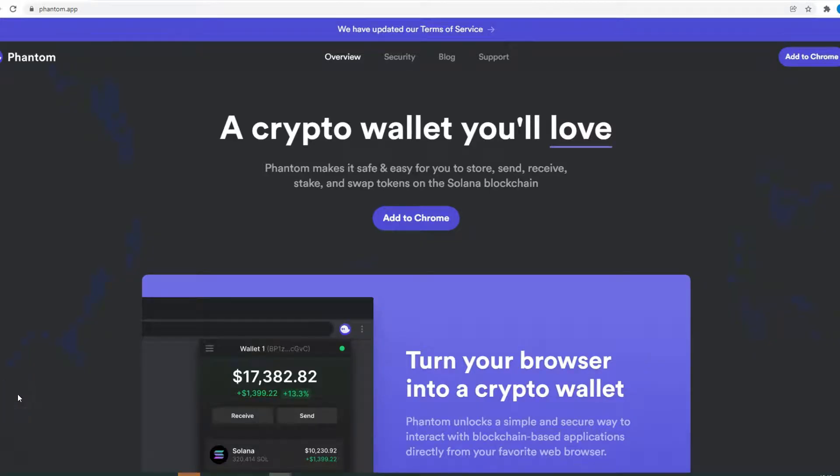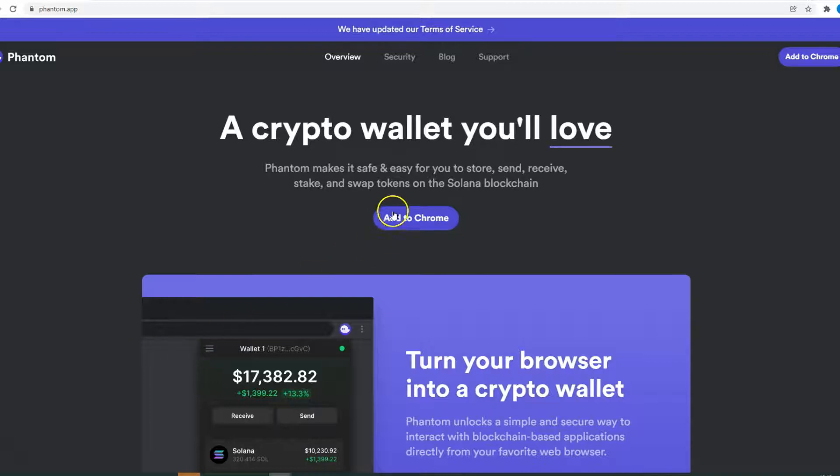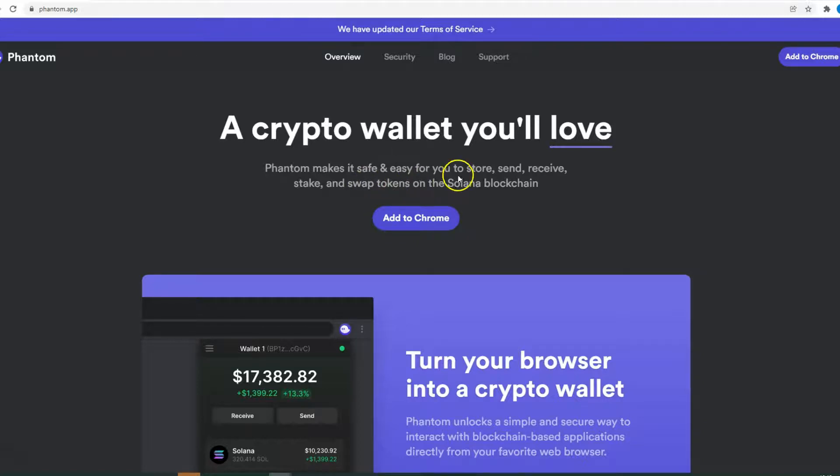Hey guys, how are you? In this video we are going to show you how to install and set up the Phantom wallet. The Phantom wallet is a wallet where you can store, send, receive, stake, and swap tokens on the Solana blockchain.